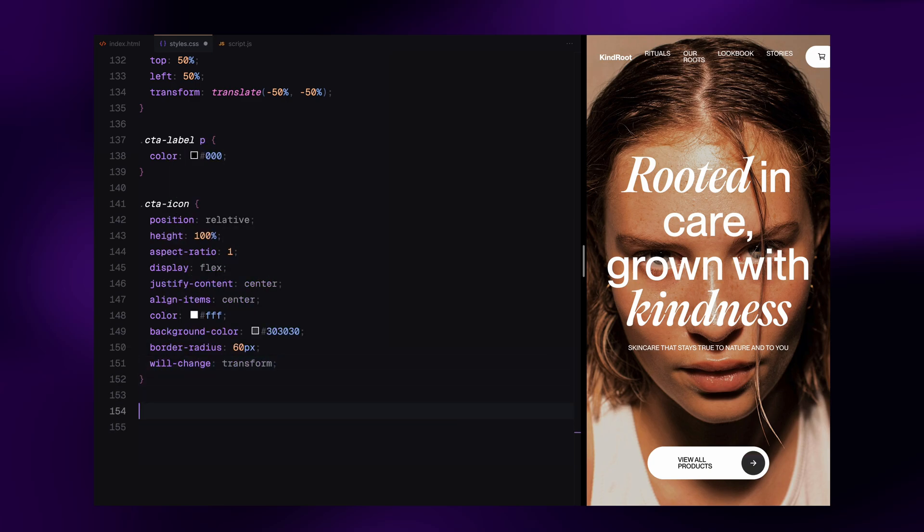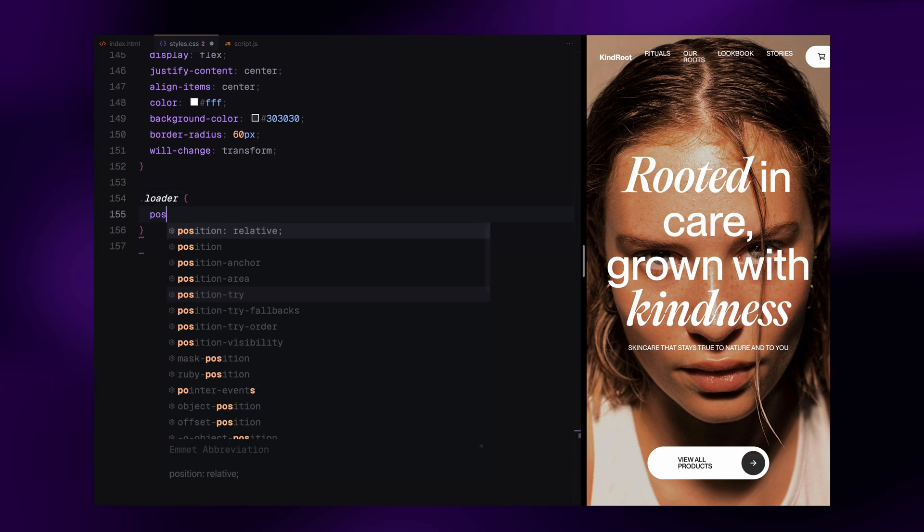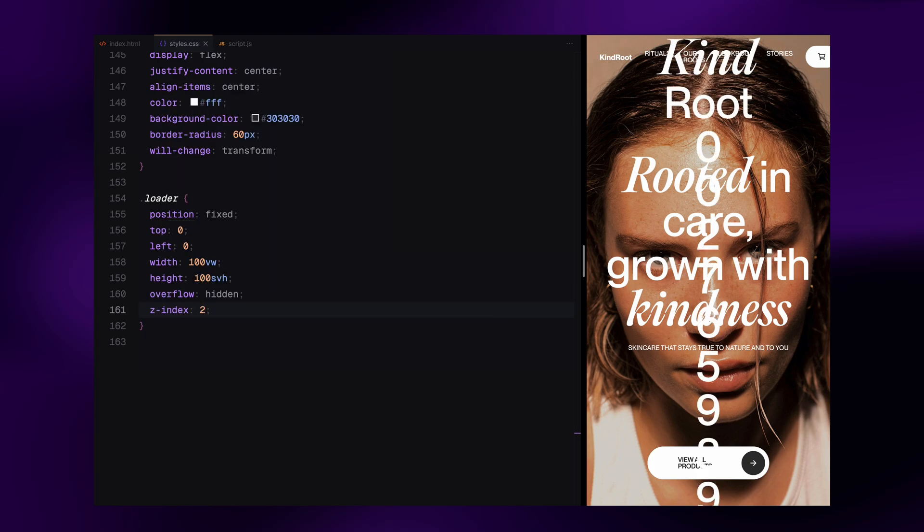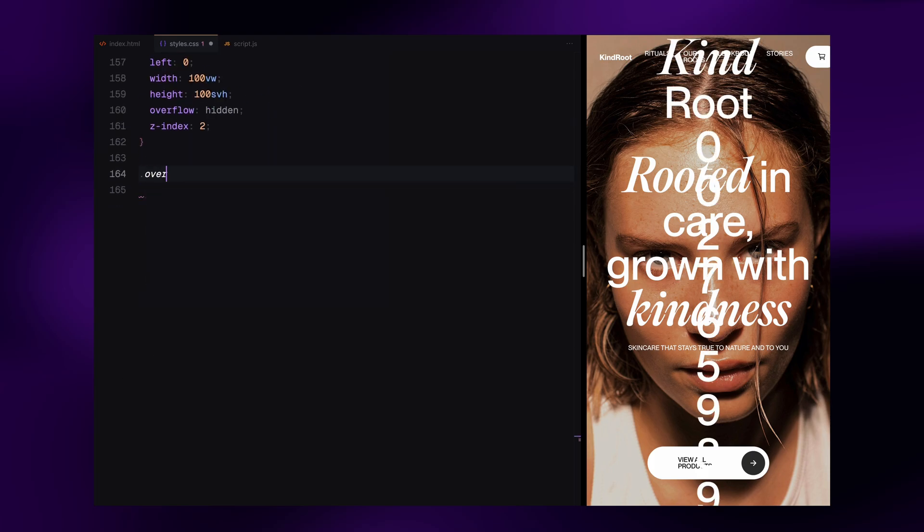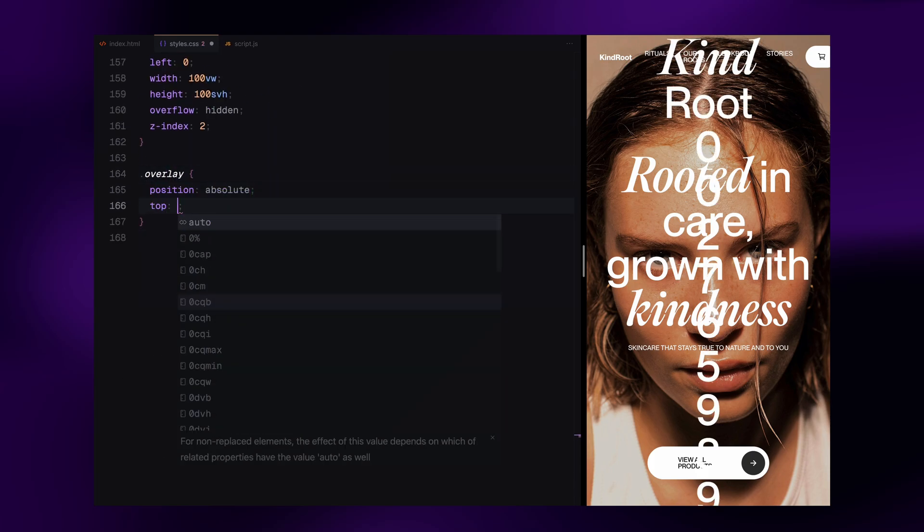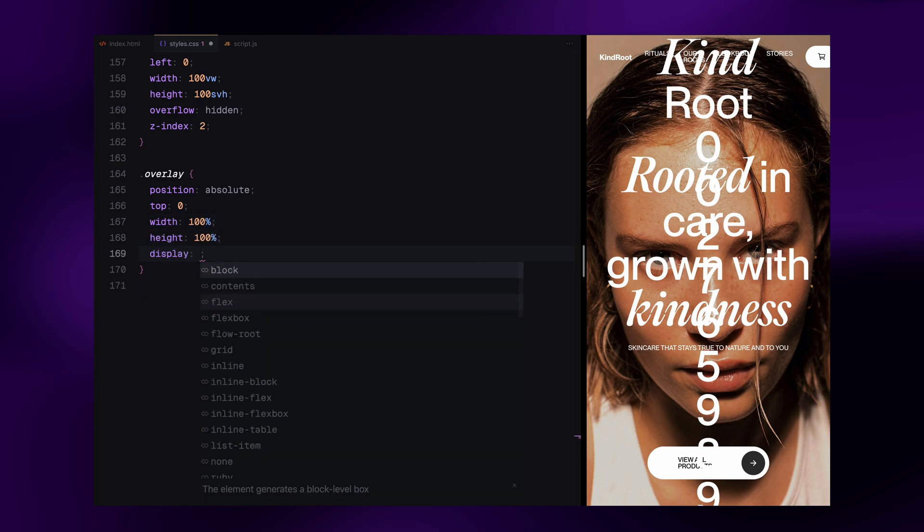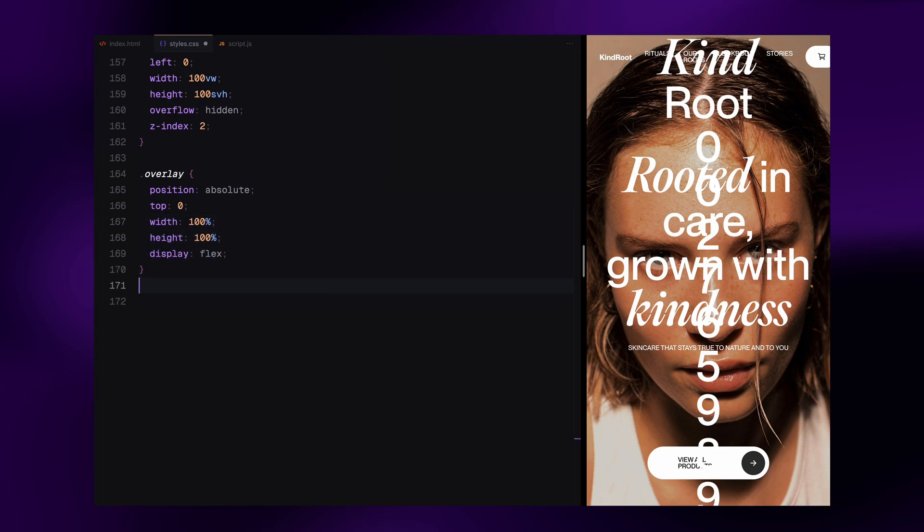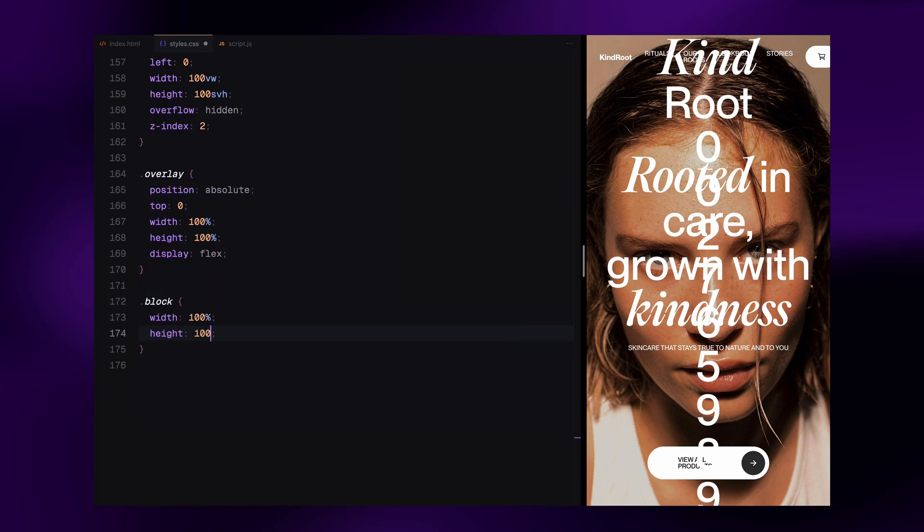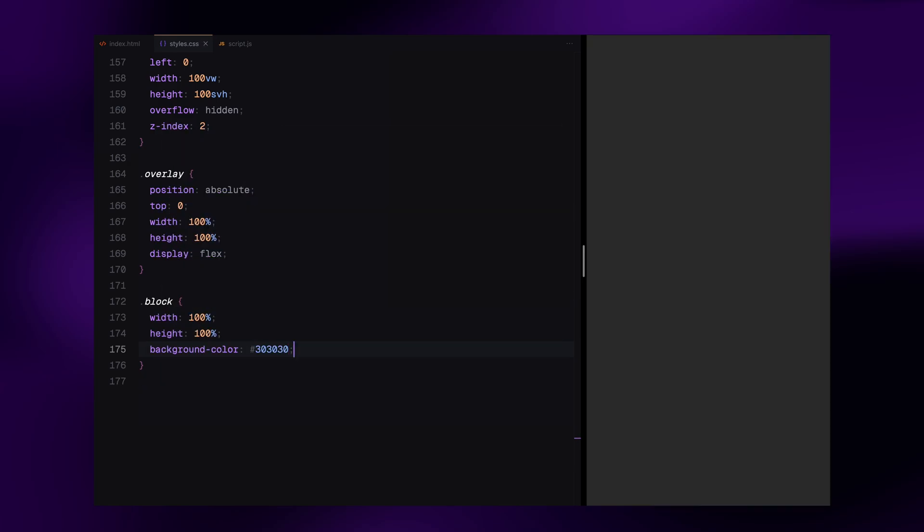Now let's cover the loader styles. The loader takes up the entire screen fixed at the top layer using z-index. The overlay inside it is set up as a flex container to hold the two dark background blocks side by side. Each block fills half the screen with a solid dark background.